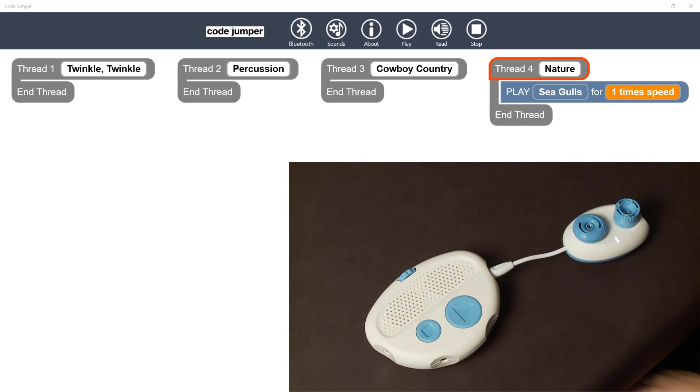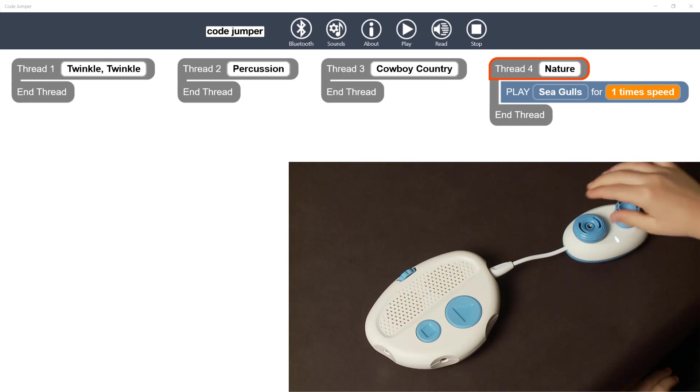The donut-shaped dial is the sound dial, and turning this dial selects a sound in the sound set. There are up to 8 sounds in each sound set. Next is an example of the sound dial being turned to change the sounds in the nature sound set.